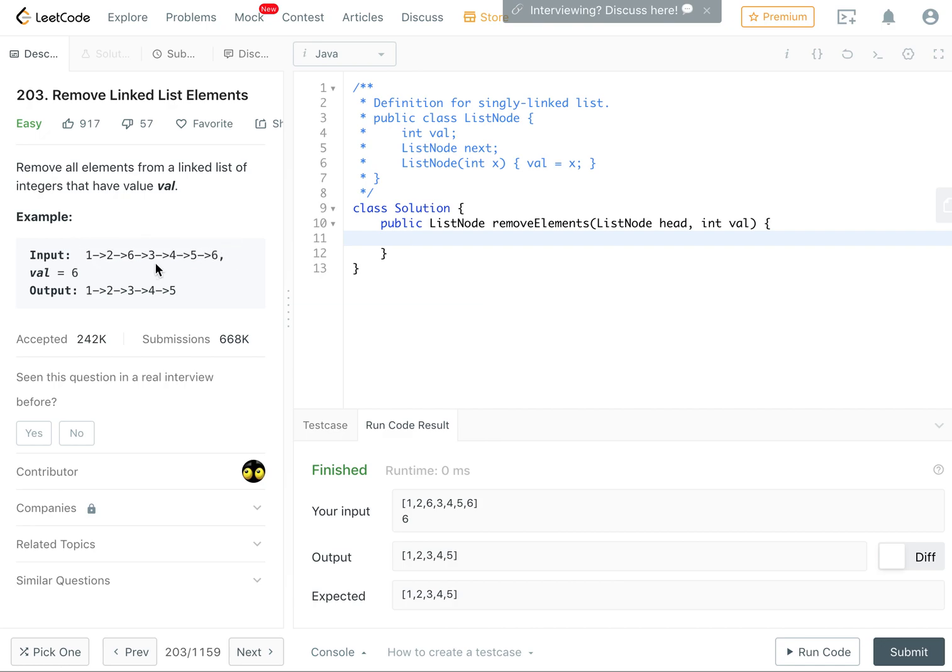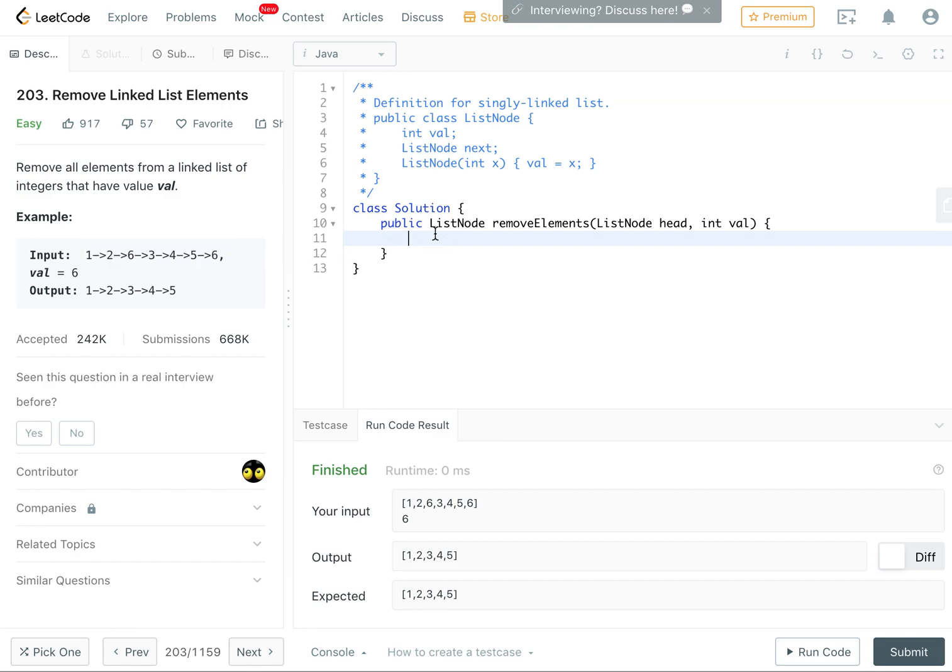be recursively. So again, we can think of a linked list as a recursive structure where it's a value and then another linked list. So I'm going to say that if the current value is equal to the